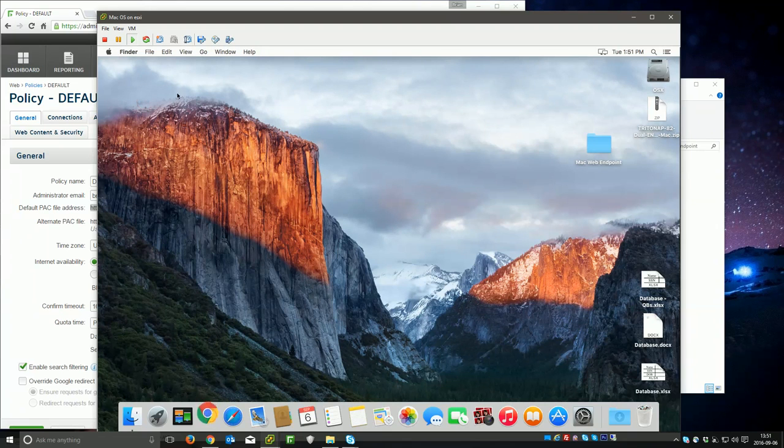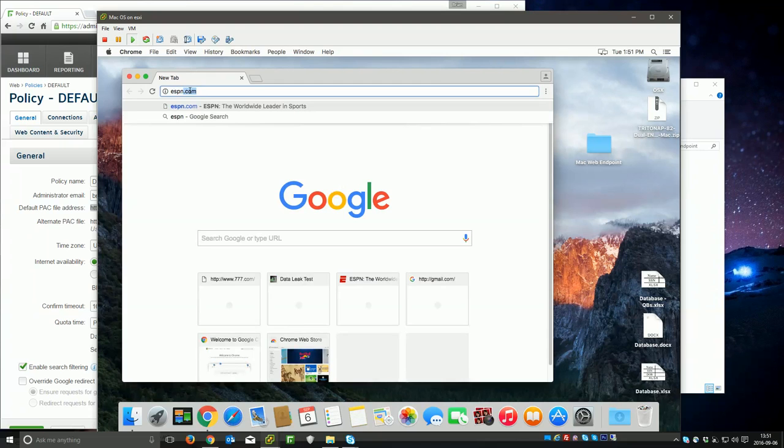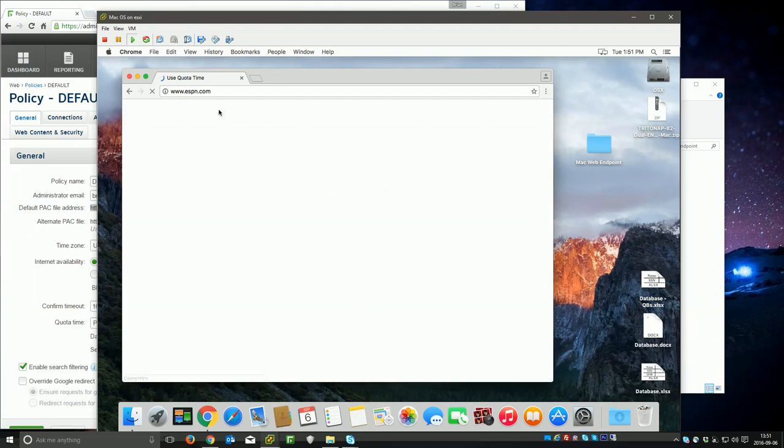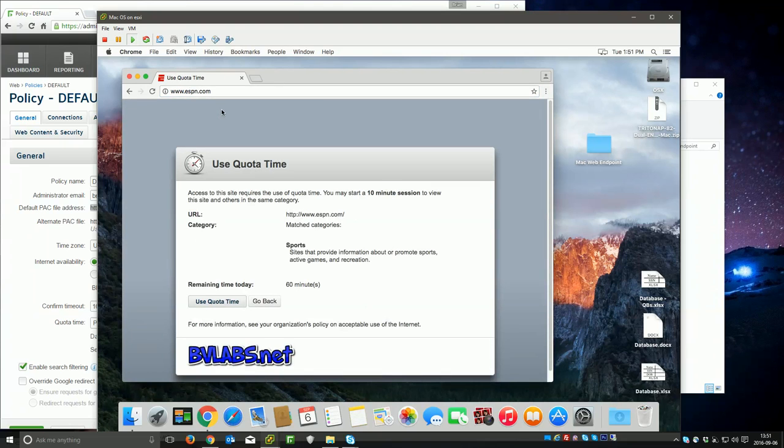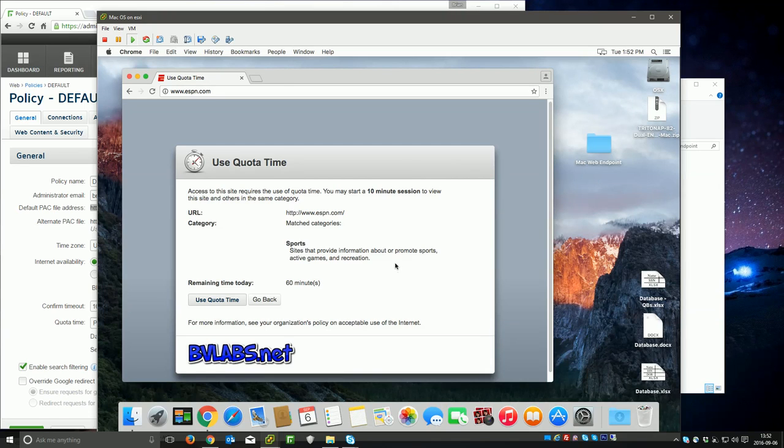I'll open up Chrome and I will go to ESPN.com. And you can see now I get a quota time message. So I'm definitely being filtered against the service. So that's how you go ahead and install the Mac web endpoint.